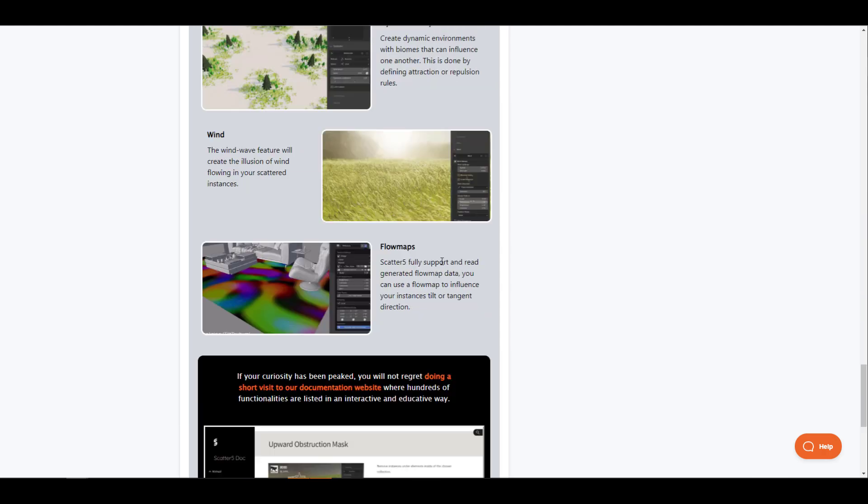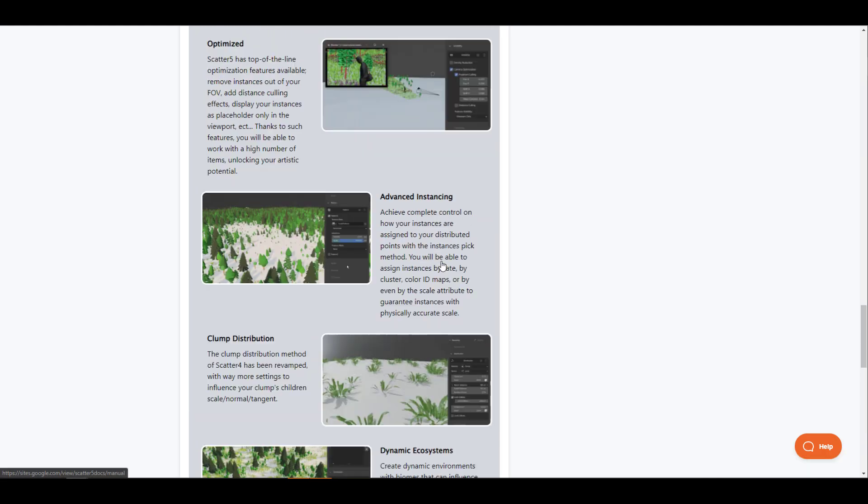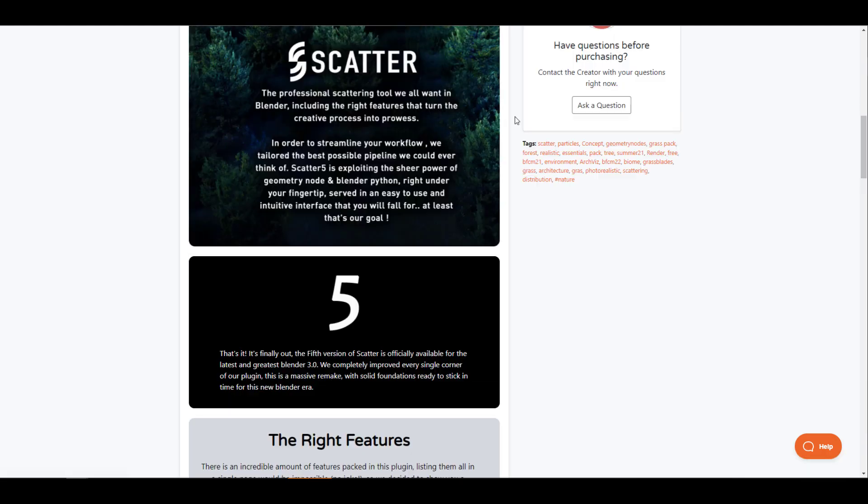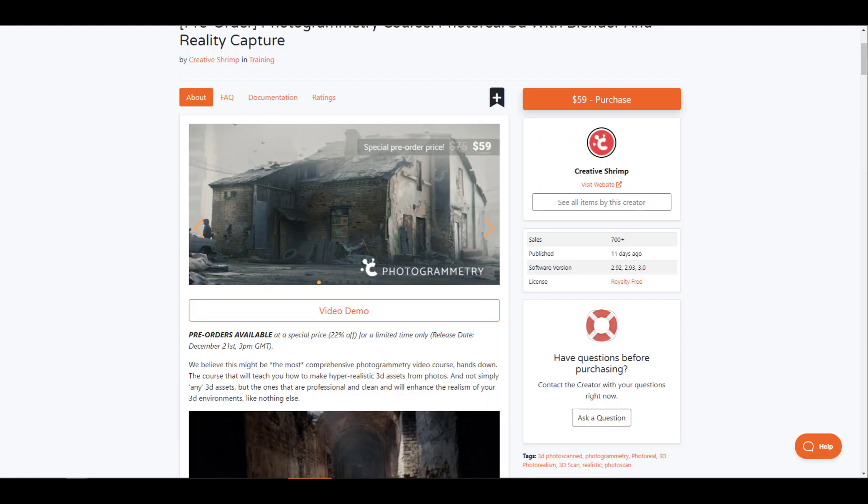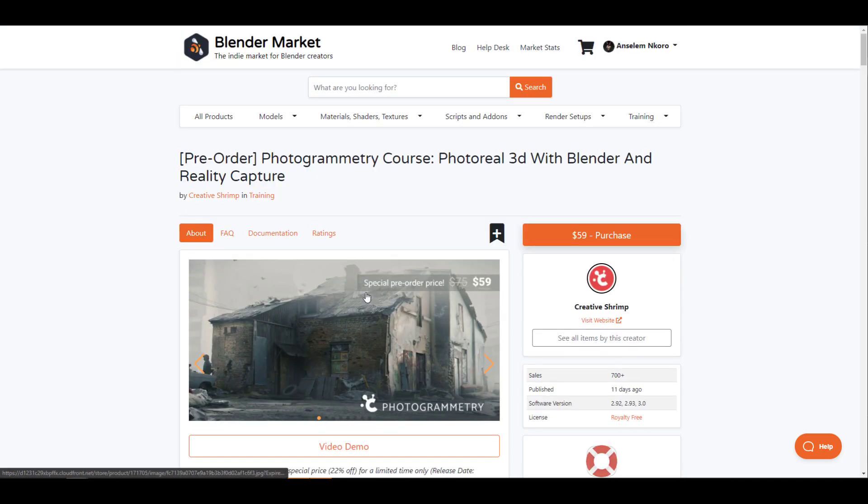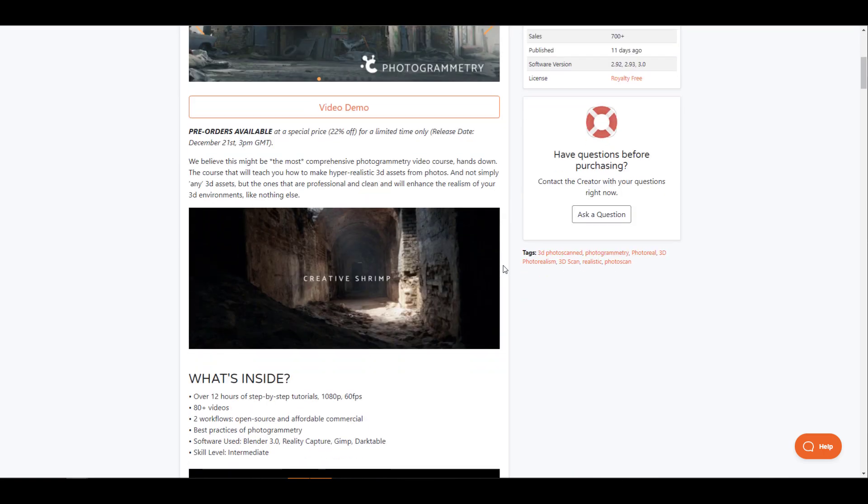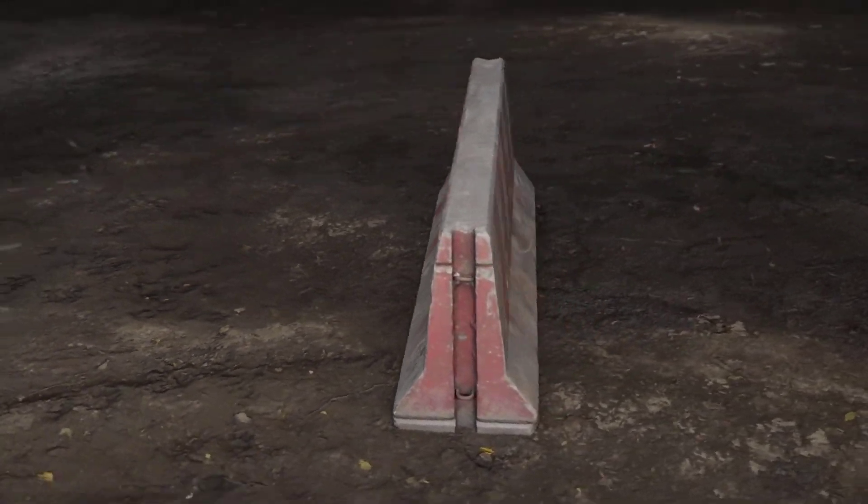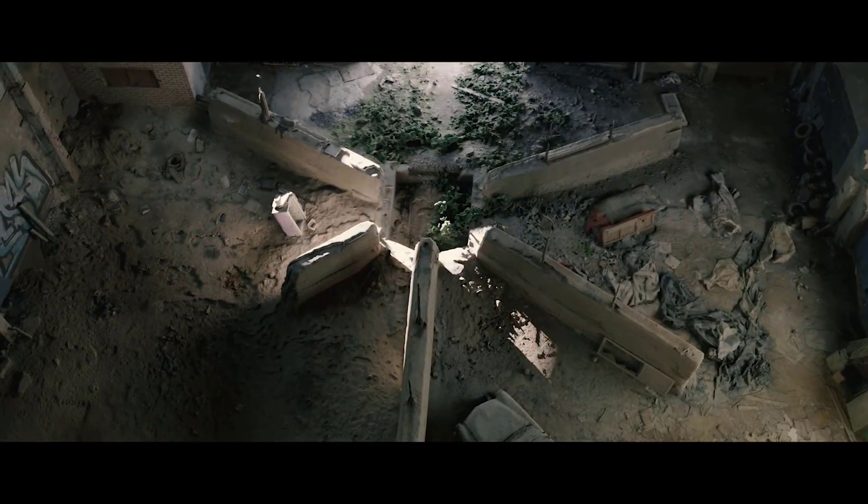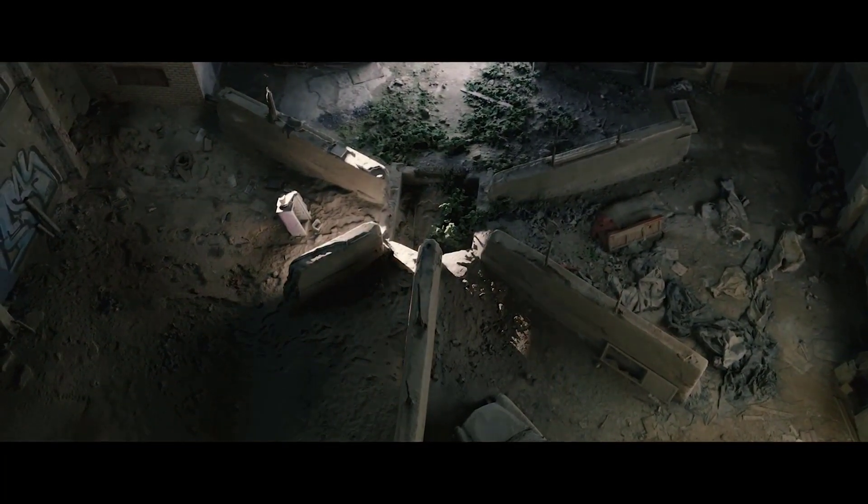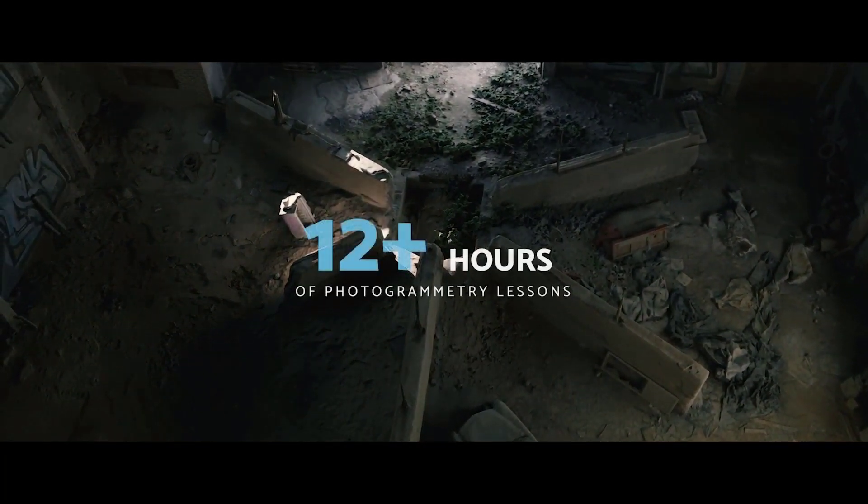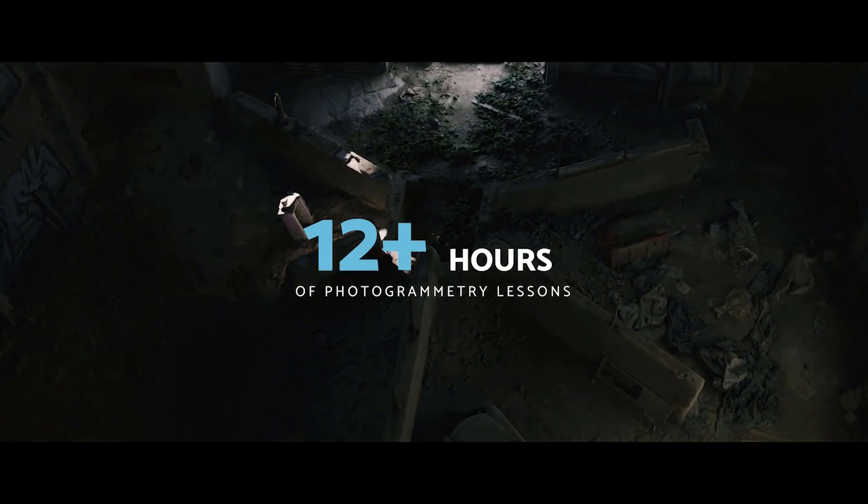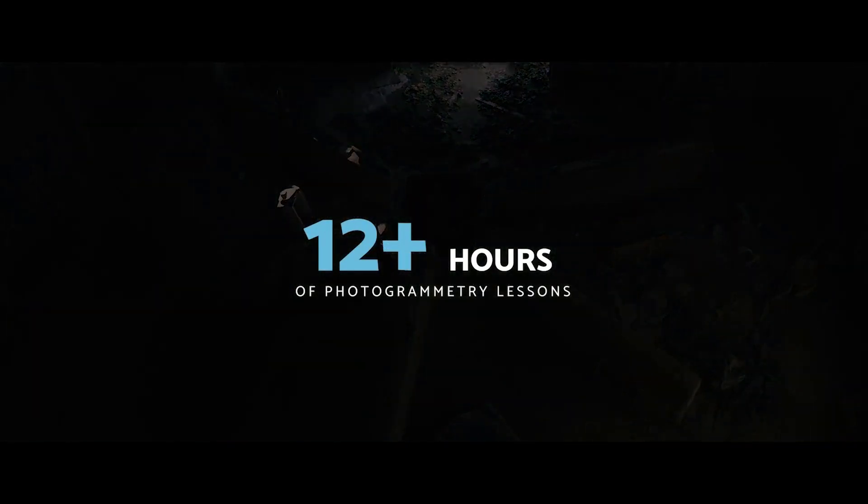So this is more like it, the photogrammetry course is now here and you can get the most out of it by simply going over to the link in the description and checking these things for yourself. Tell me what you guys think about this one in the comment section and until I see you guys in the next one, peace.